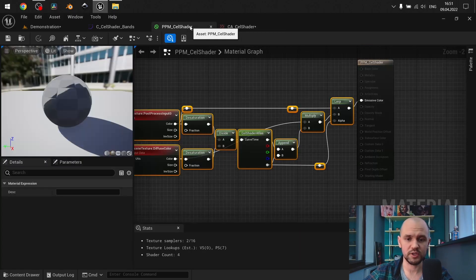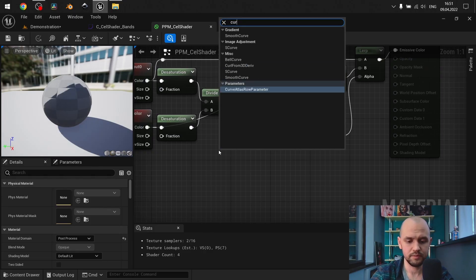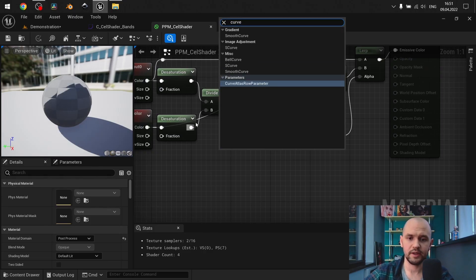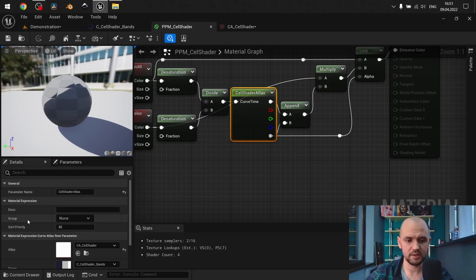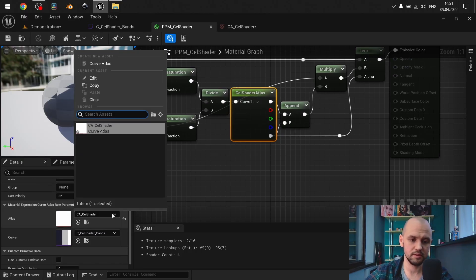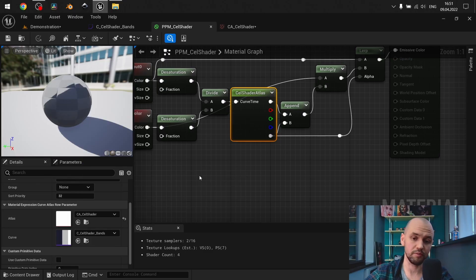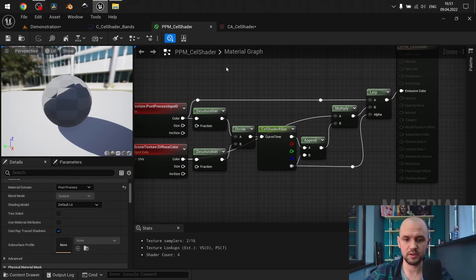Then you need to open up your curve atlas and add your newly created curve. Back to our shader — here we need to search for curve and select the curve atlas row parameter. Next, here we define the default atlas, and here we define the default curve.